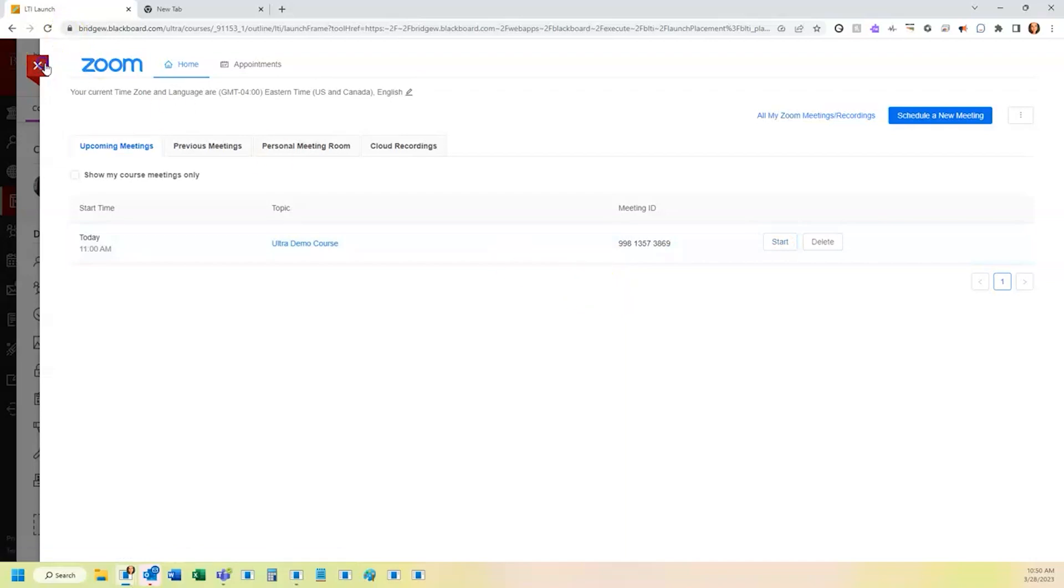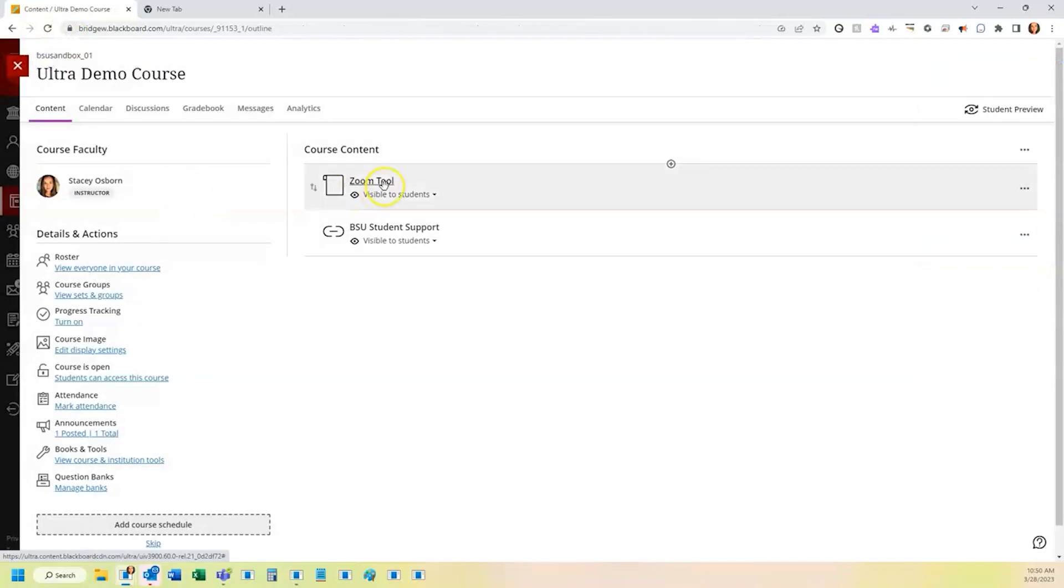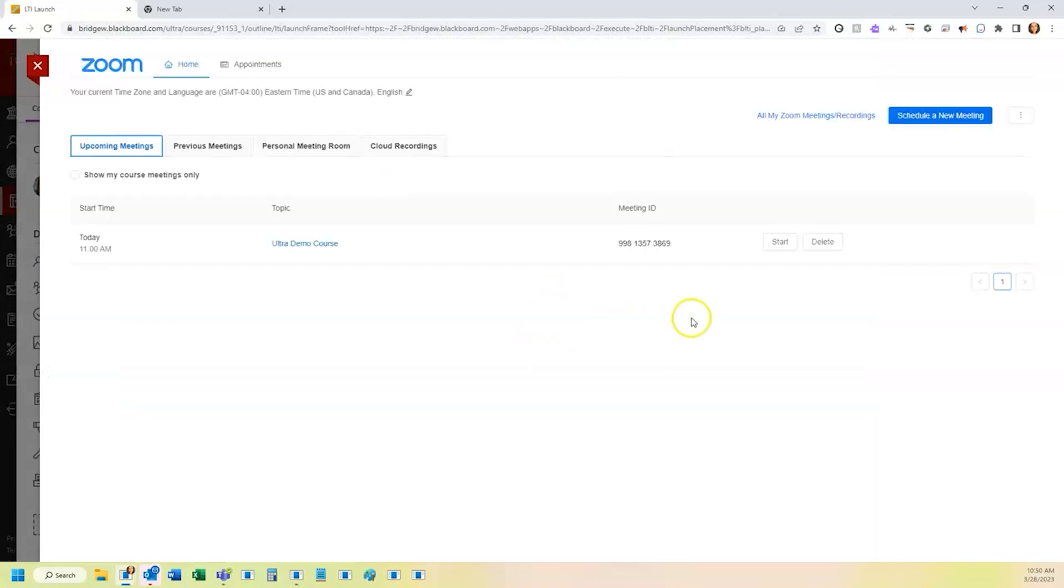When students come into the course, they will see your Zoom tool. They're going to click on that and then they're going to have the option to click join the meeting because you are the host. They are not.